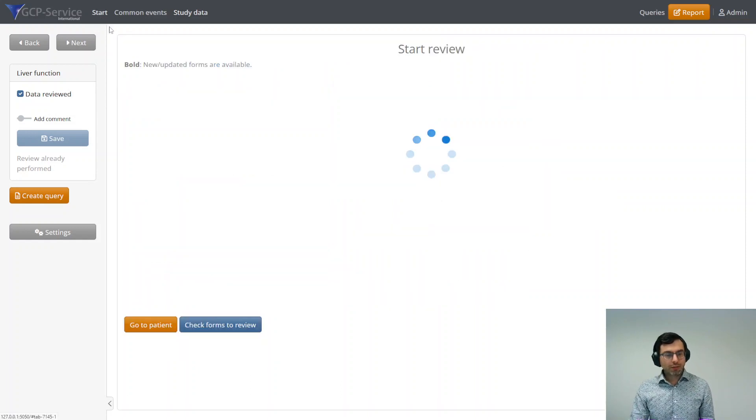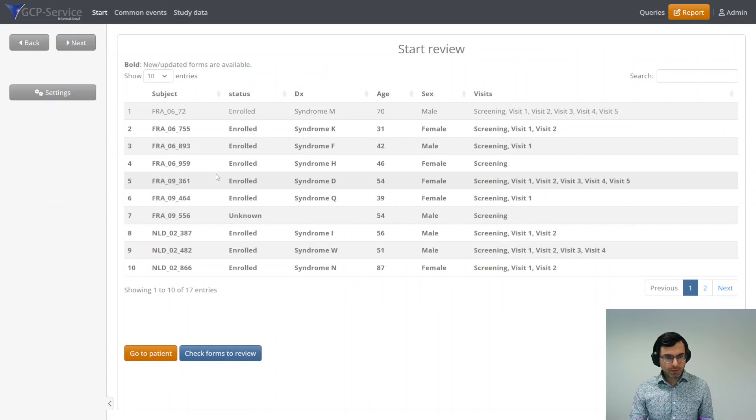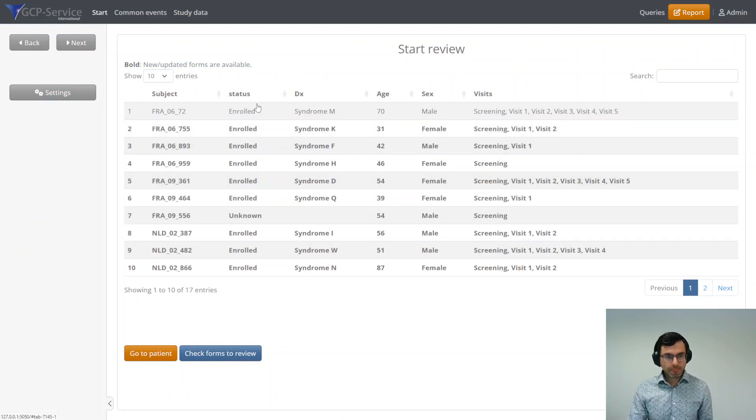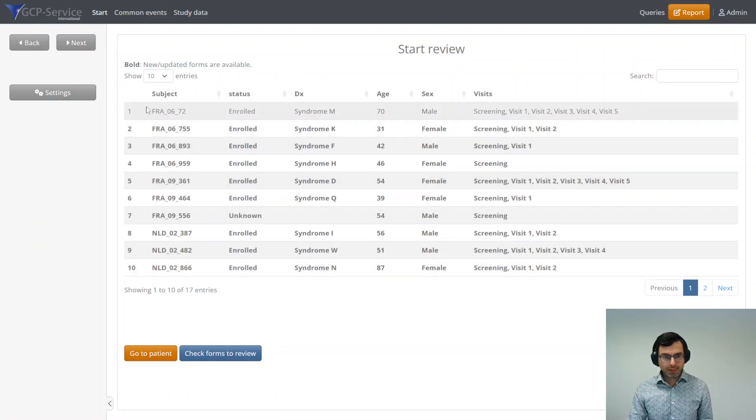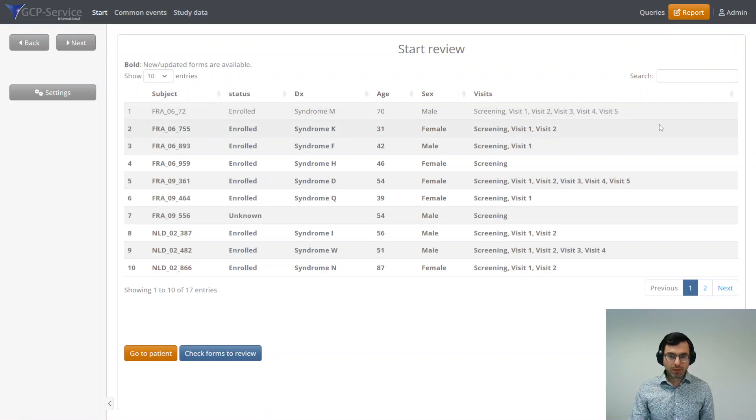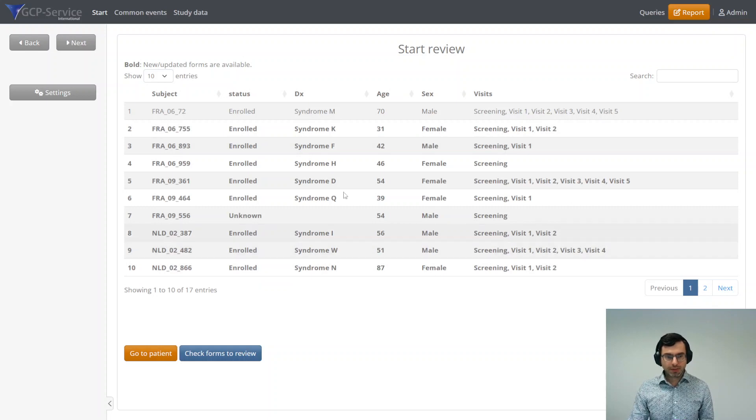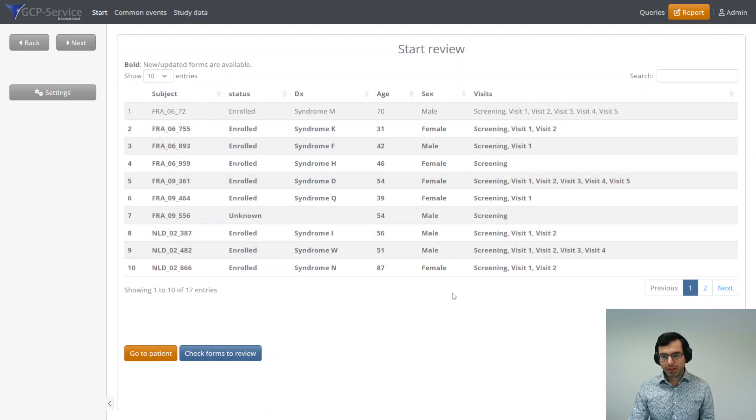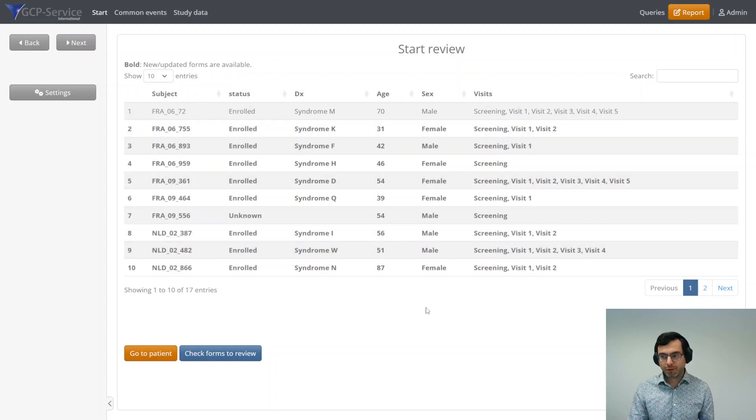If you want to continue to review all the other patients, you click on start here and go to the overview. You see the patient that we just reviewed is not shown in bold anymore, but the others are still, so you can still review the others just in the same manner as I did previously.